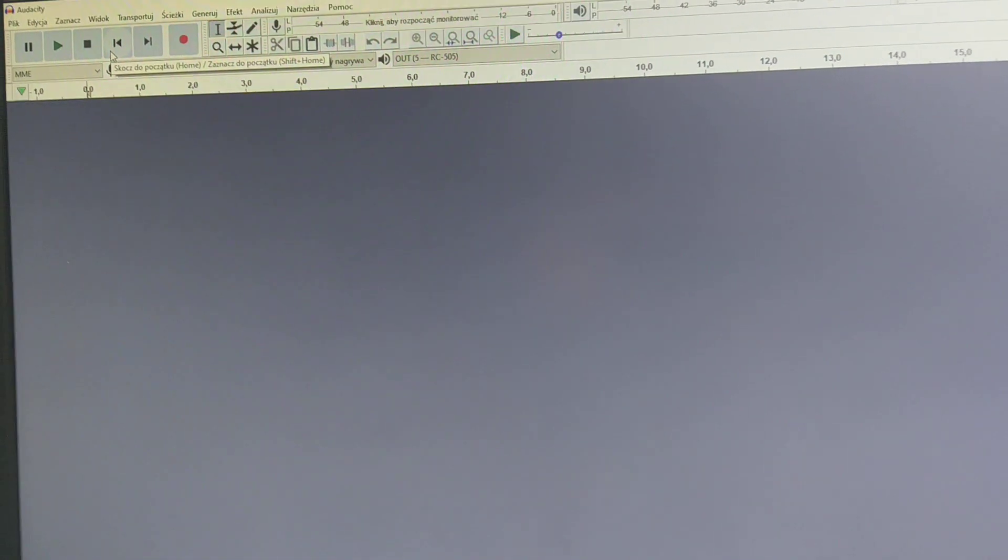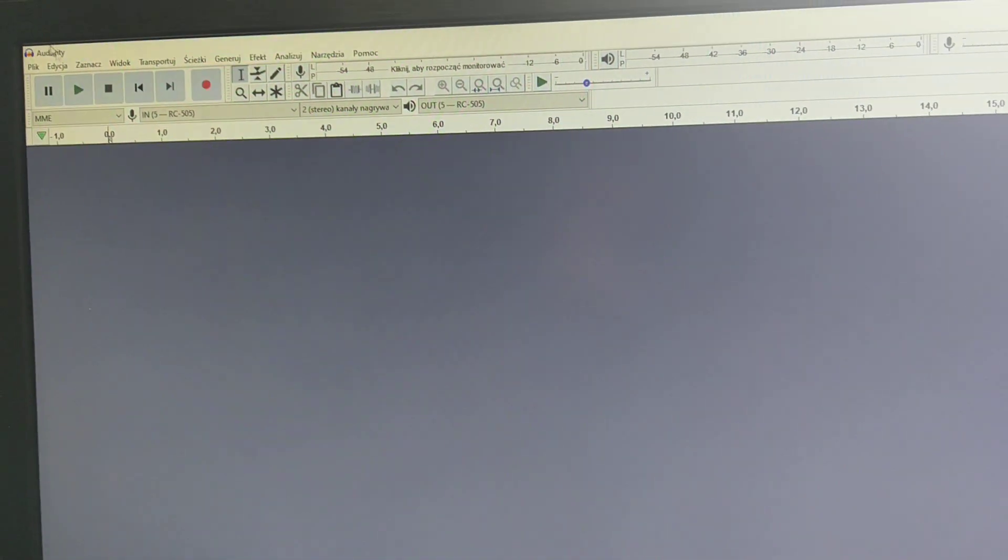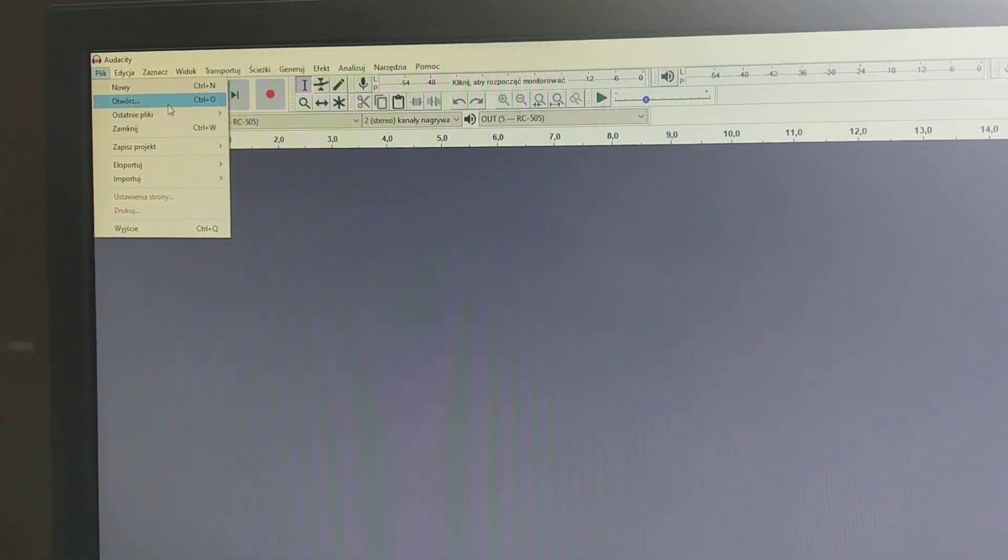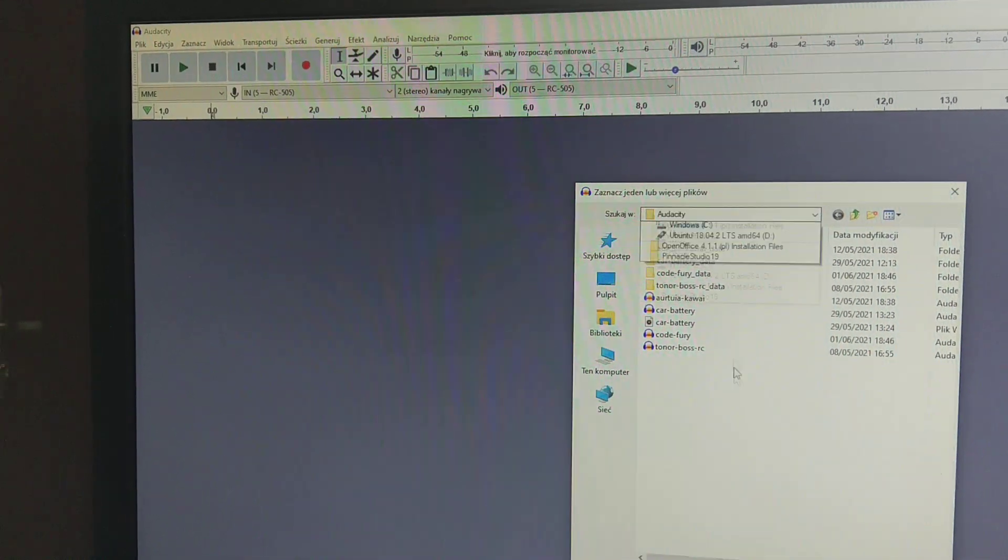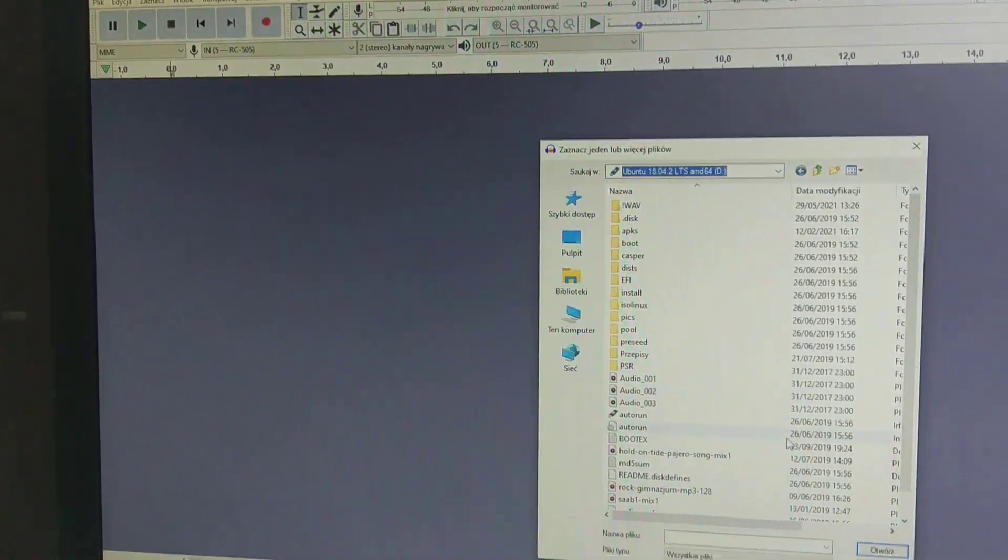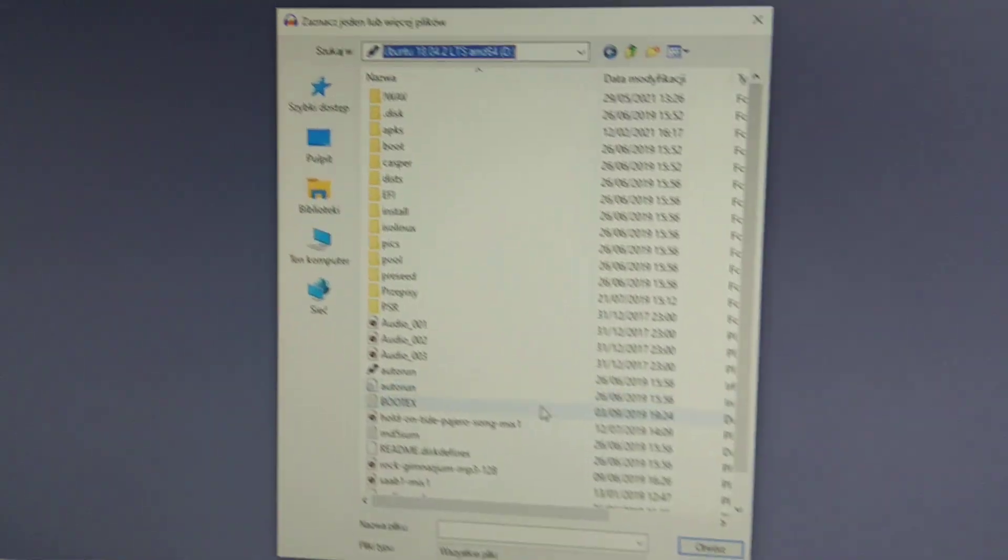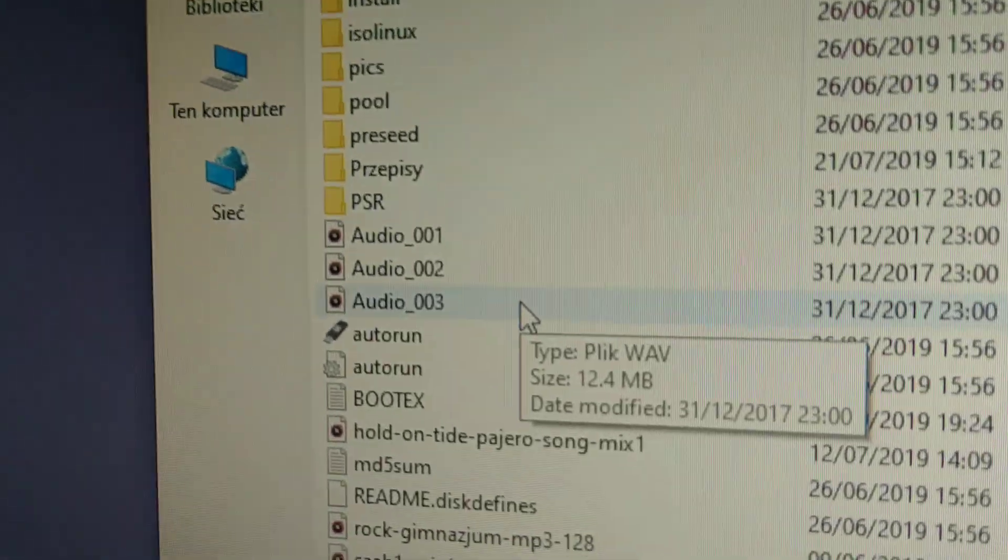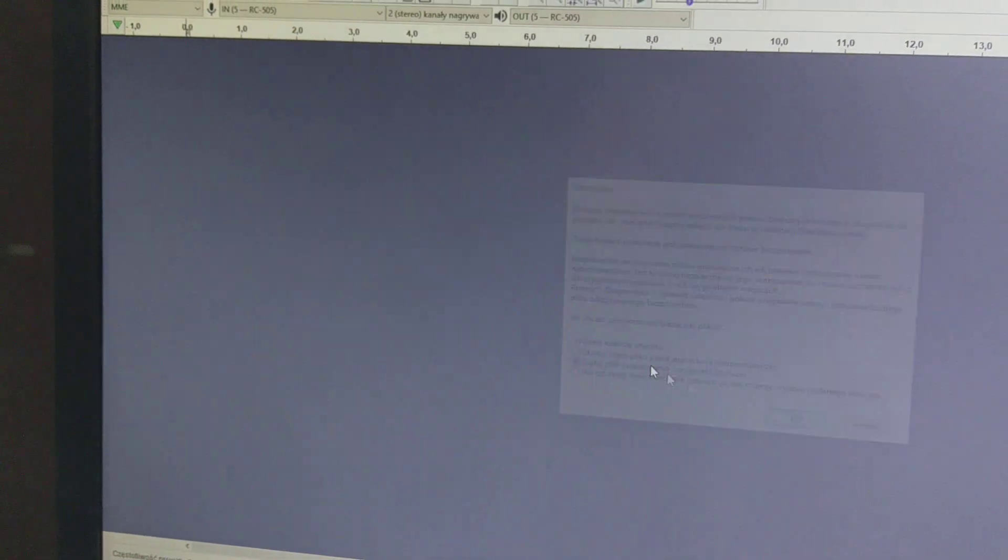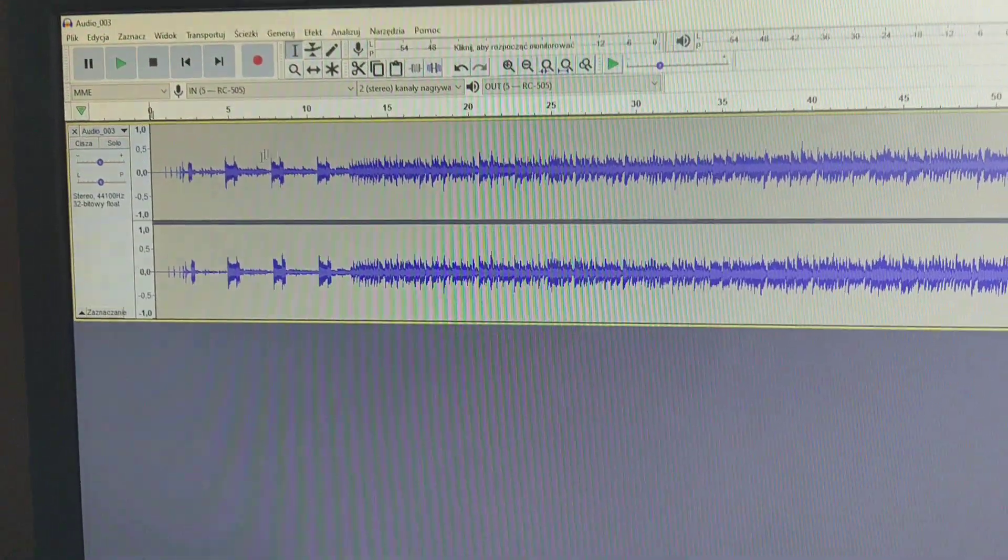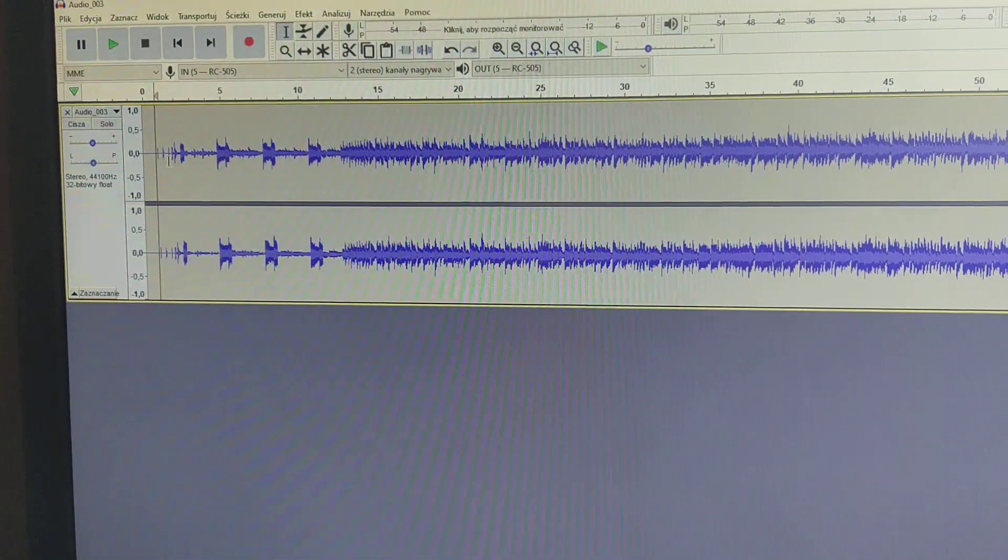All right, so I have connected to computer and now I will select this file from the disk somewhere here. It should be in this folder. And the file was audio 003. And now we have our file.